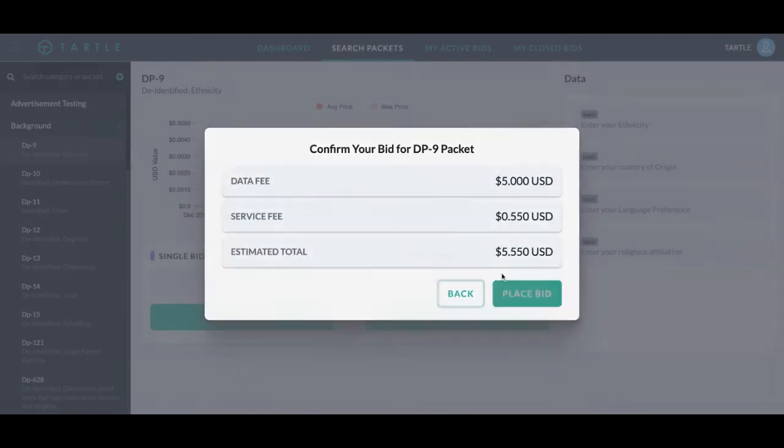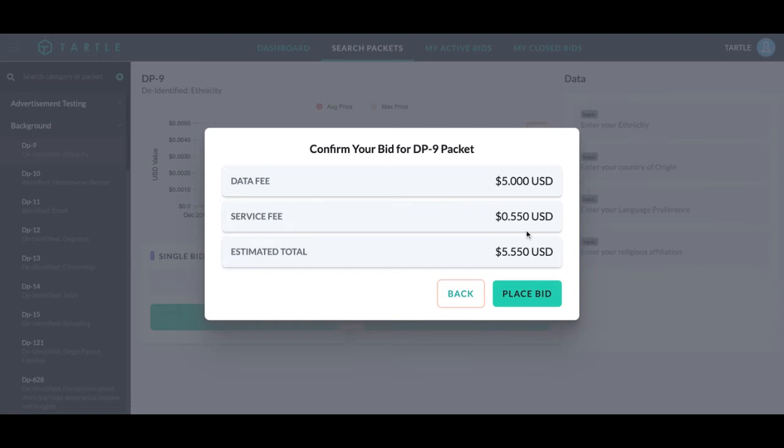We can get very specific with our bid filters. Once we click continue, that's the data fee going directly to the sellers. You are ethically sourcing it. It is going right to our sellers. Our service fee that Tartle collects and the total price you are paying.